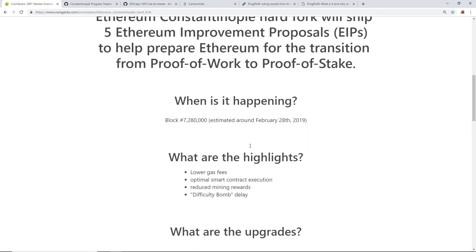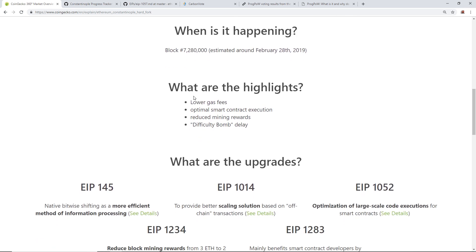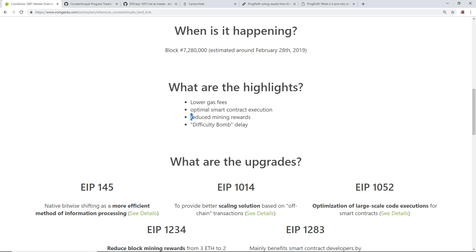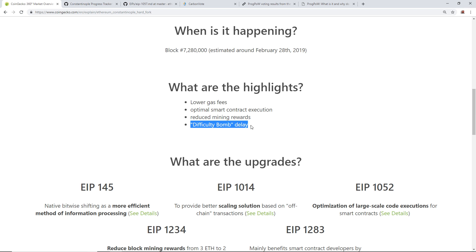When is it going to happen? Around February 27th or 28th. So what are the highlights? Lower gas fees, optimal smart contract execution, reduced mining rewards, and difficulty bomb delay.